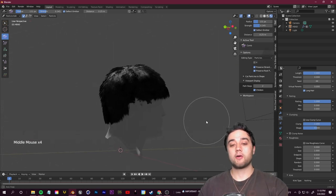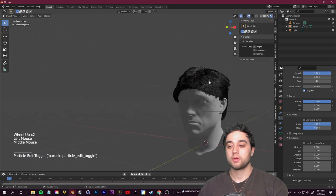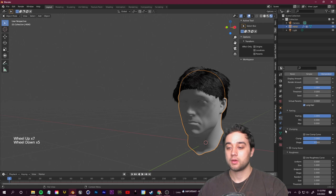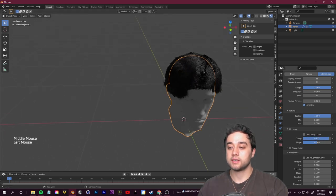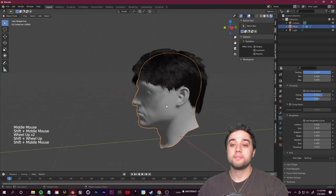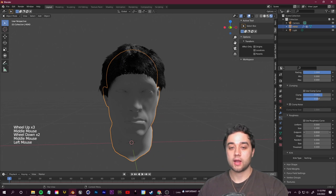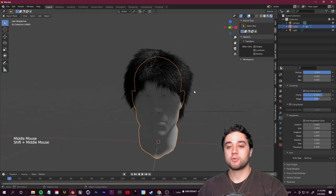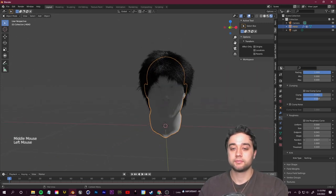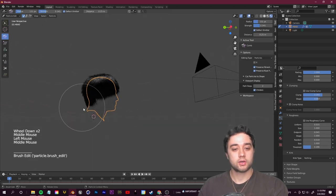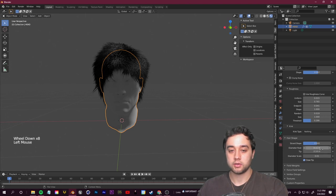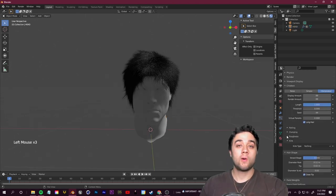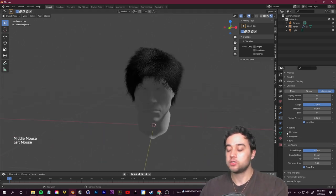Back in Object Mode, in the Children section of the Particle System, open Parting and play with those sliders to refine the look — you can clump things together or add gaps. Under Roughness, if you want that anime spiky style, raise the End Point value. You can also add a tiny bit of Random. Use the Comb tool in Particle Edit mode for final shape adjustments, and Hair Shape settings to further fine-tune thickness.